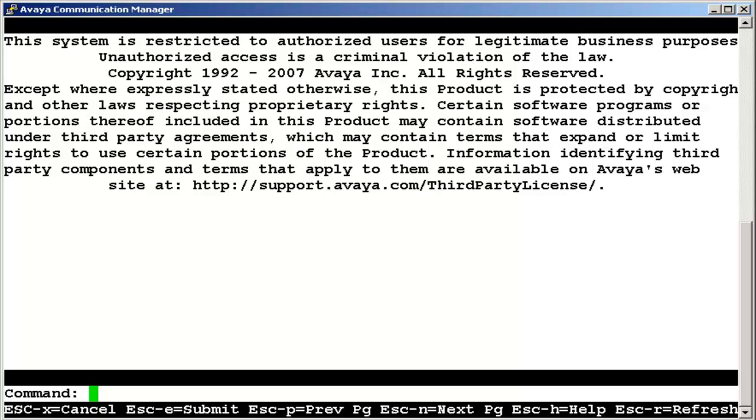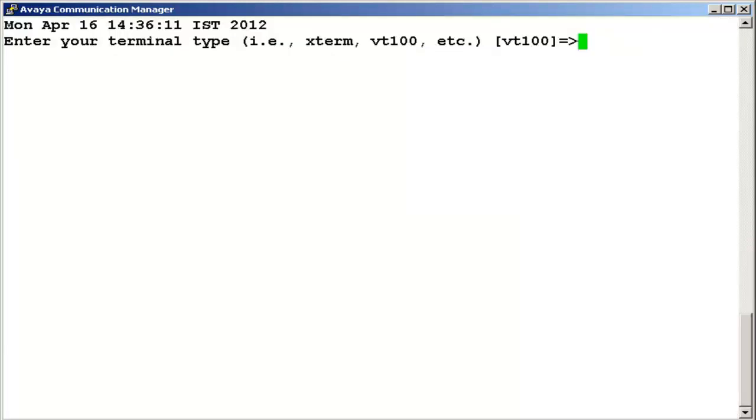Go shell is the command to do that. Enter.